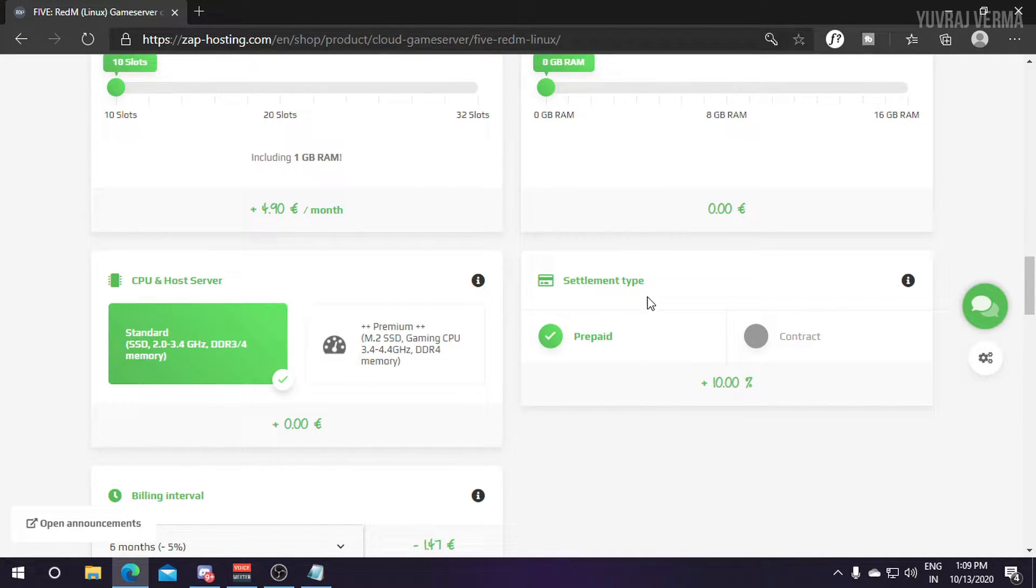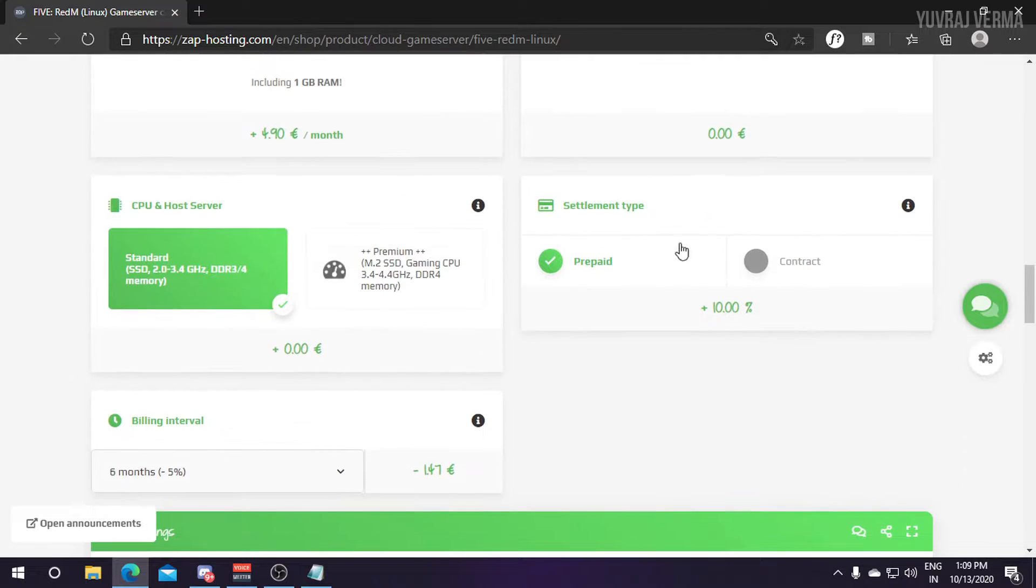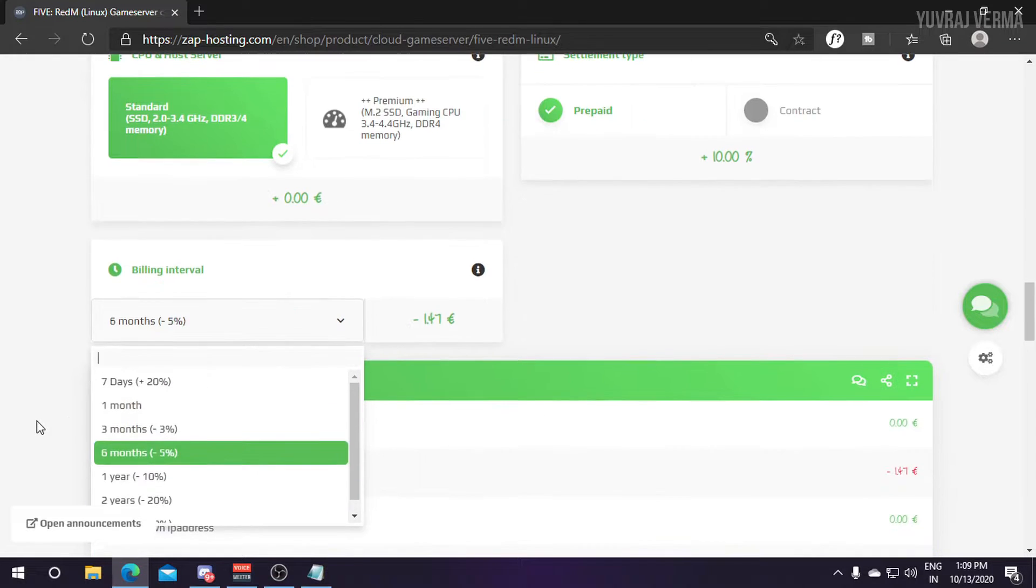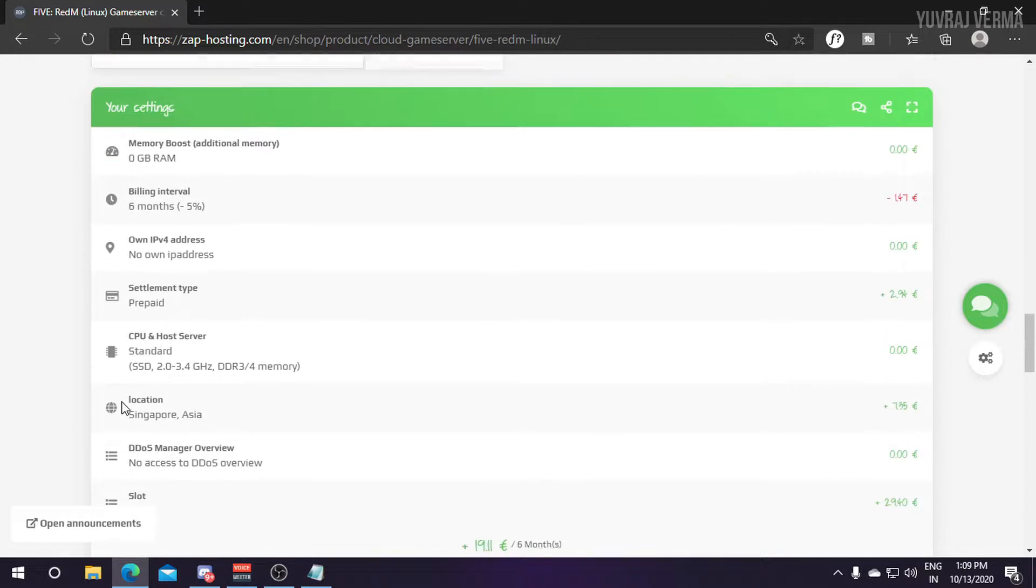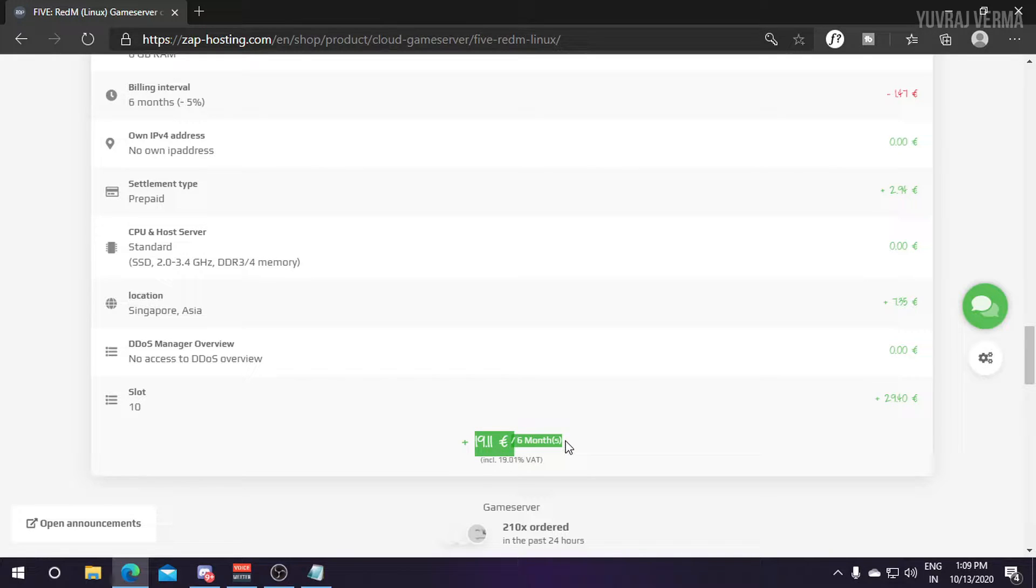Then I have to select the payment type. I am doing prepaid as I don't want money deducted from my PayPal account in future. I am paying through Zap Coins and the billing interval is six months as I get almost 5% discount.